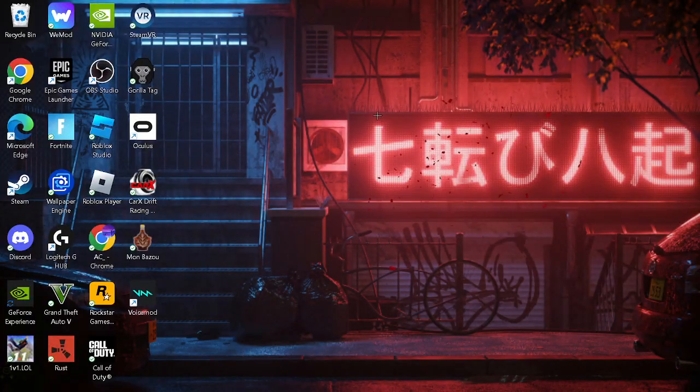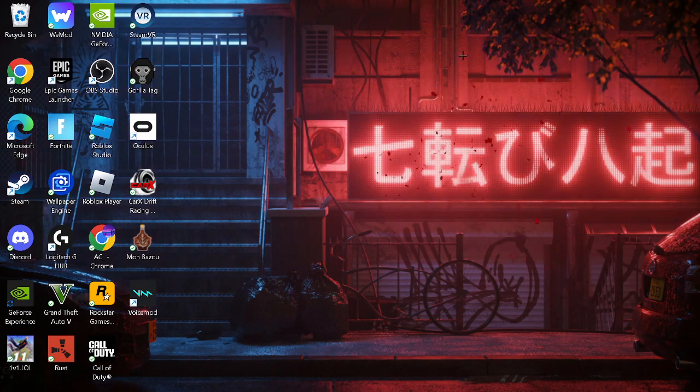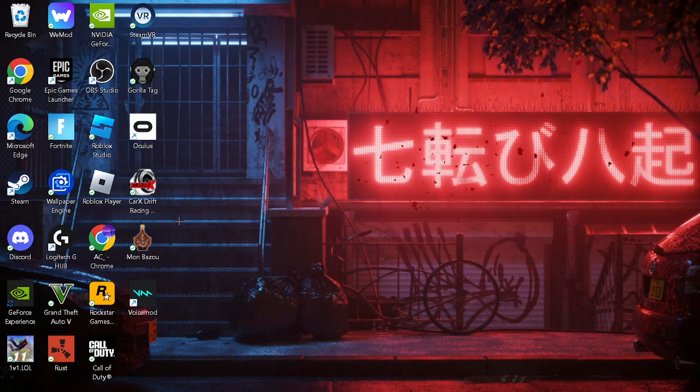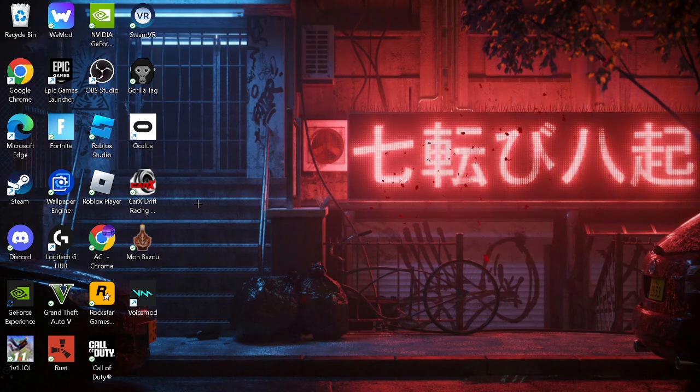Yo, what is up guys, welcome back to another video. It's the boy Mintz here, and I'm gonna be showing you guys how to get custom saves in Mombazoo, or Mombazoo, whatever you call the game.